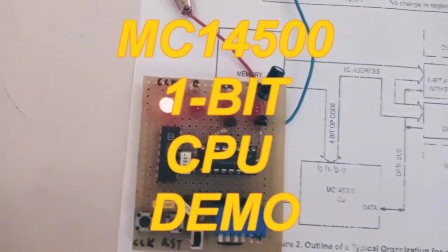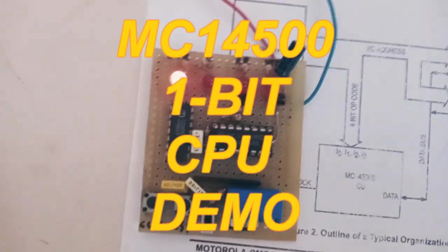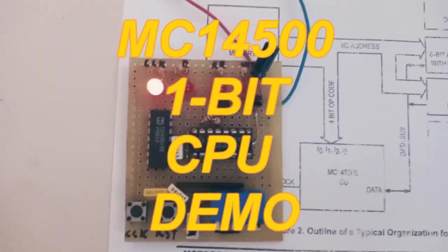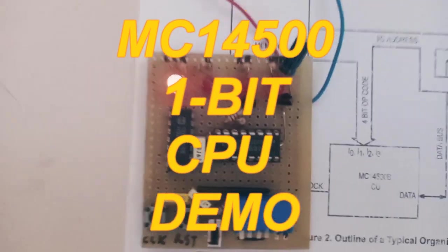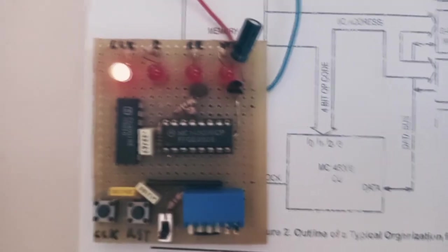Hi, in this video I will demonstrate the 1-bit processor.